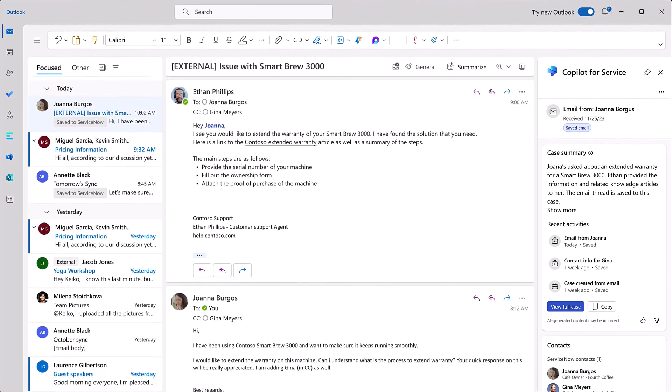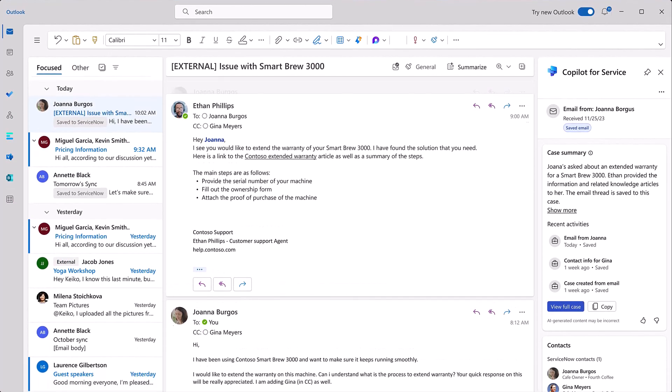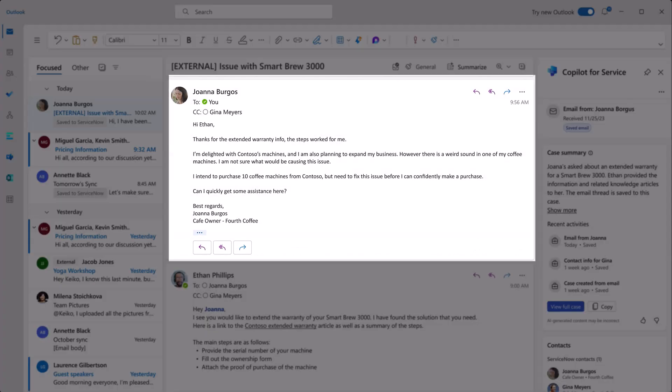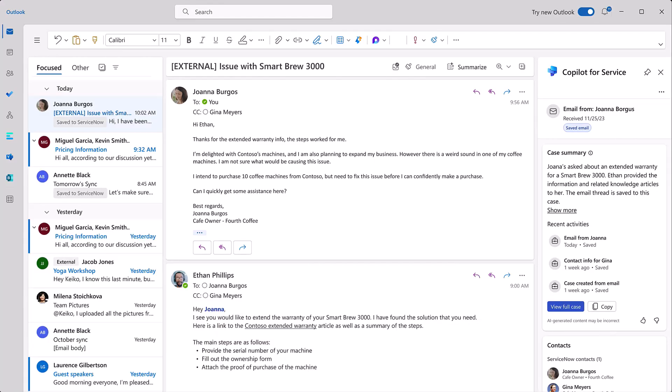A few days later, Joanna emails back to report that the steps for warranty extension worked. With her delightful journey with Contoso, she now plans to expand her business, but she's concerned with unusual sounds in one of her coffee machines. She intends to purchase 10 coffee machines but wants to address this concern before buying.